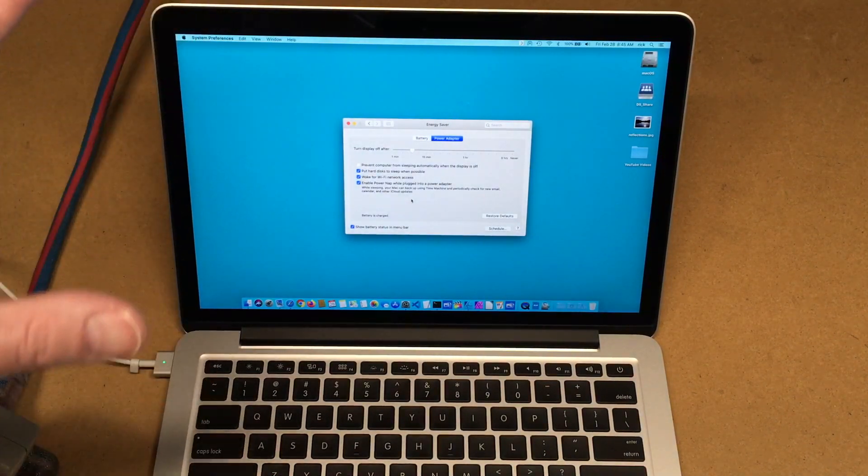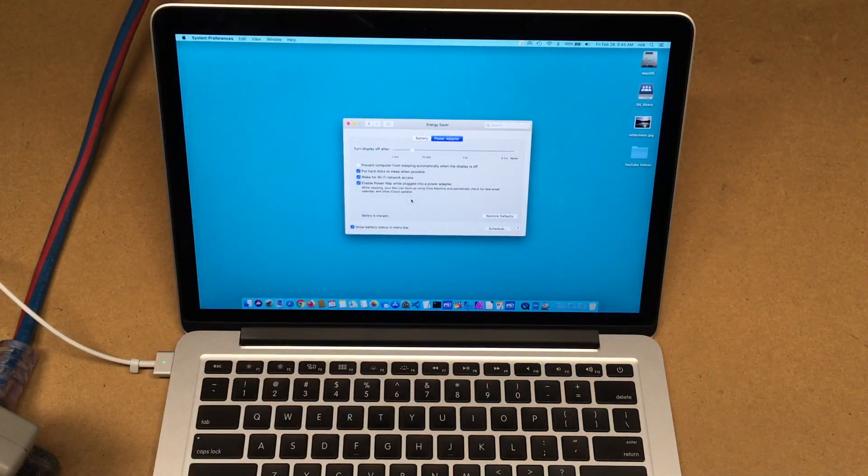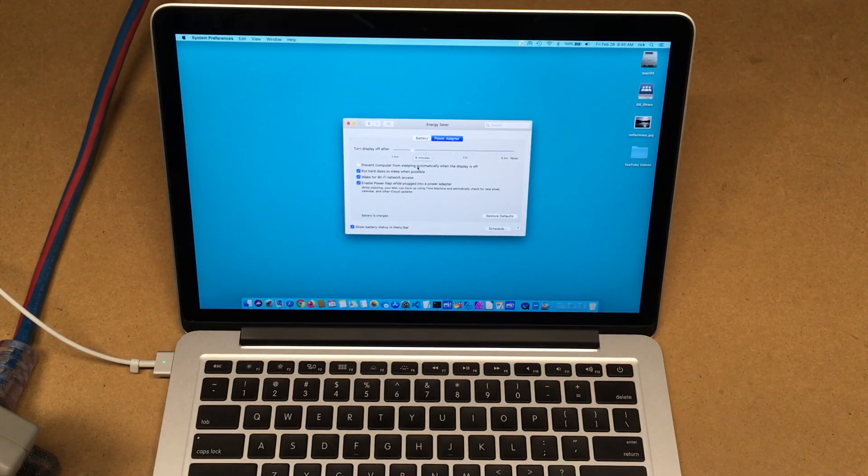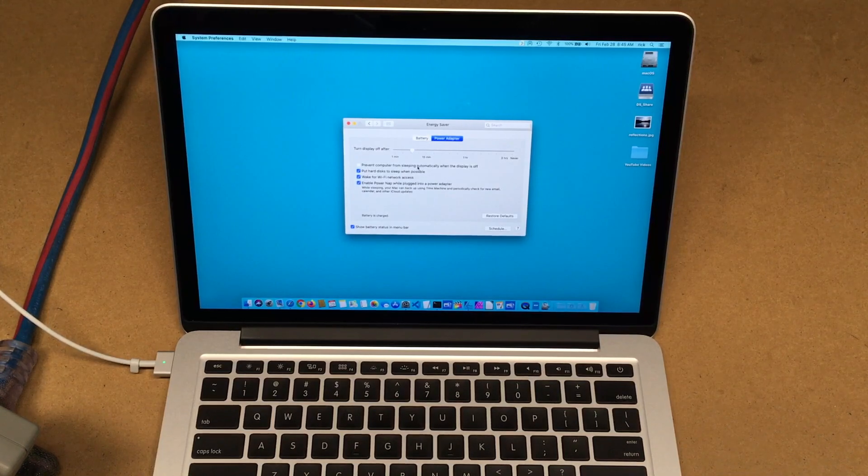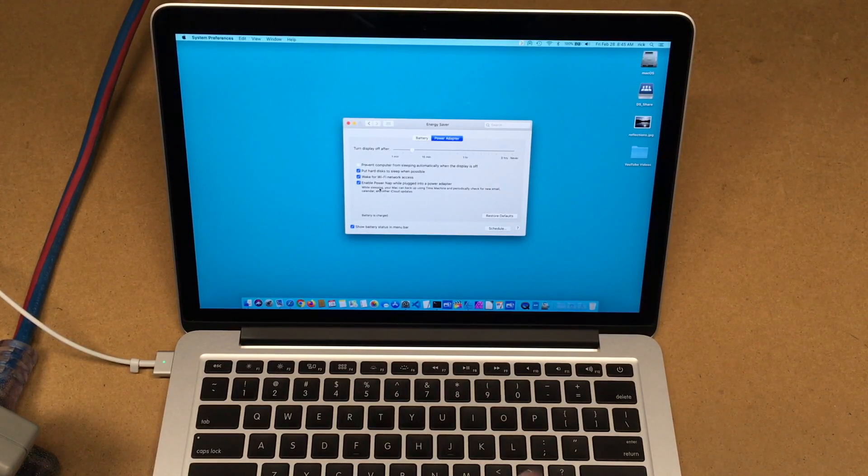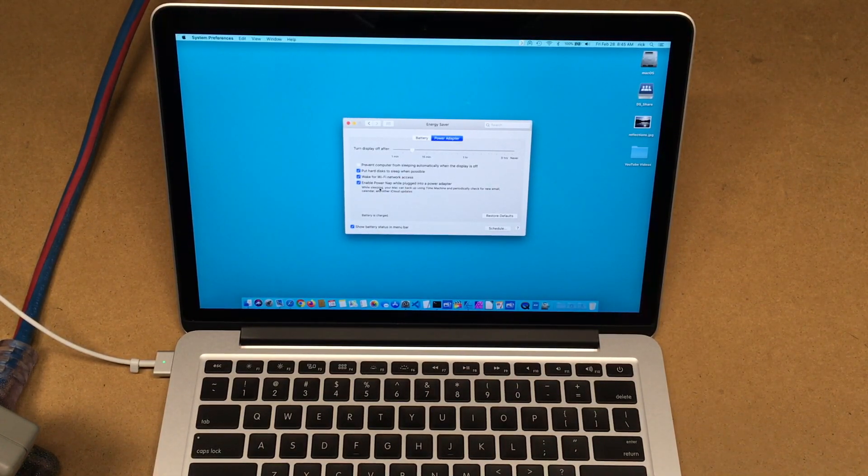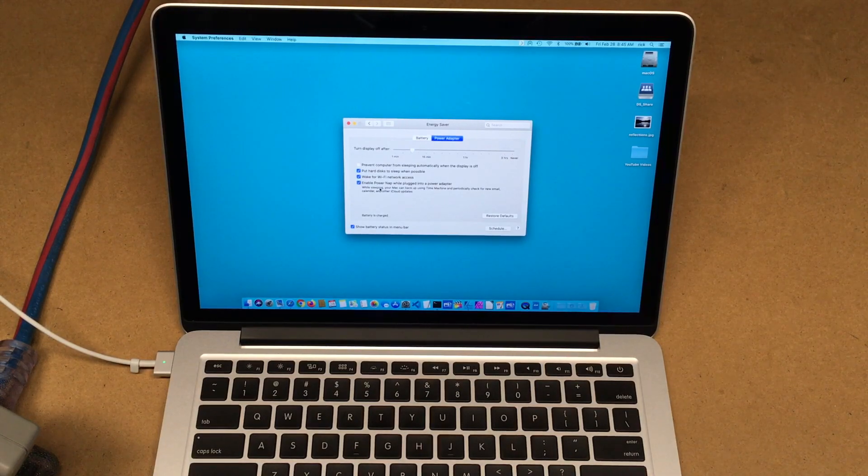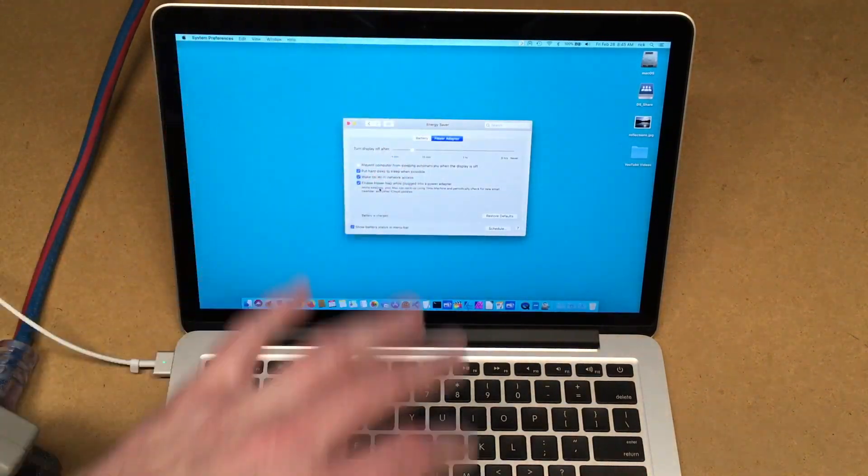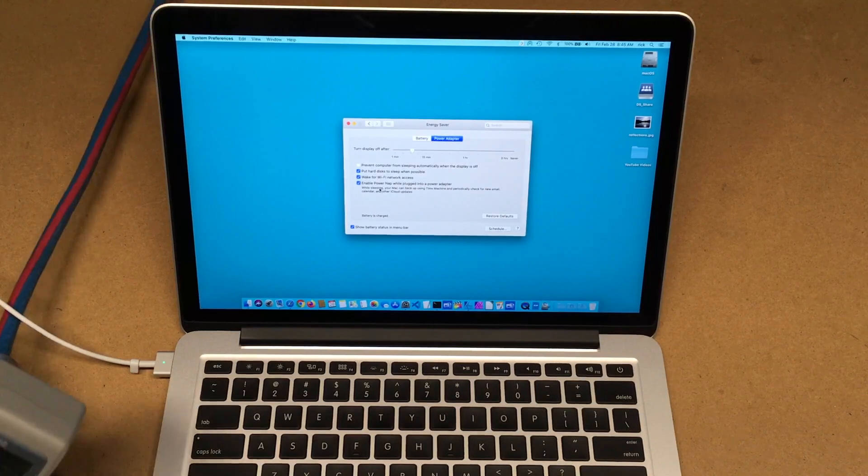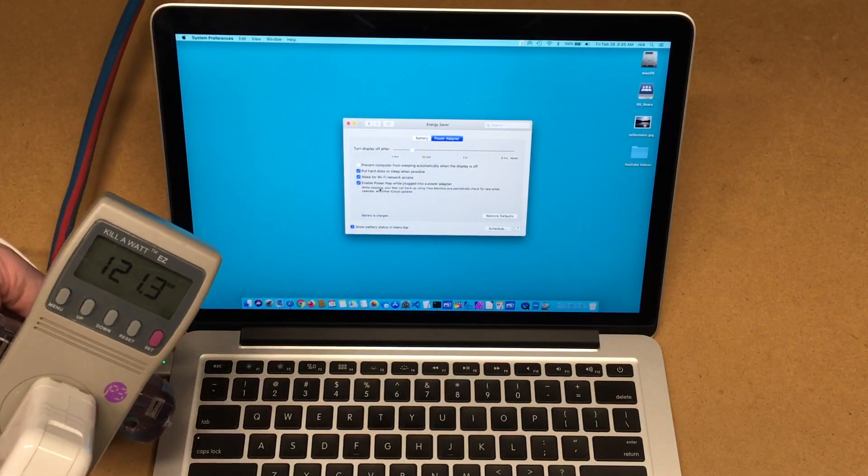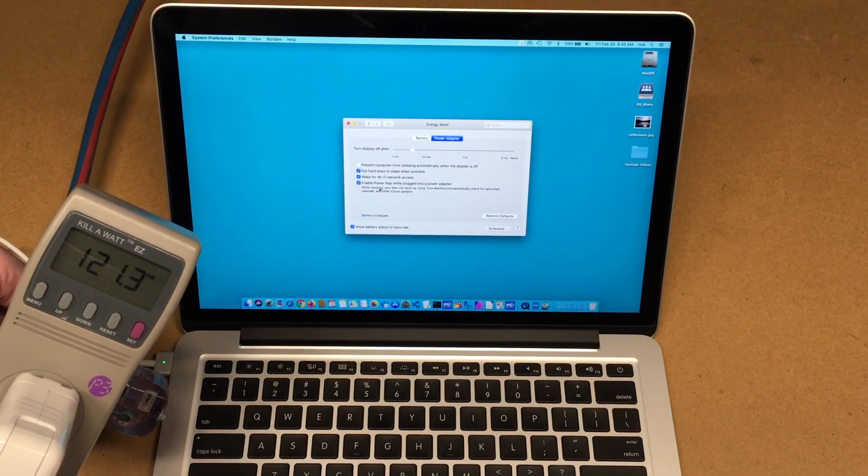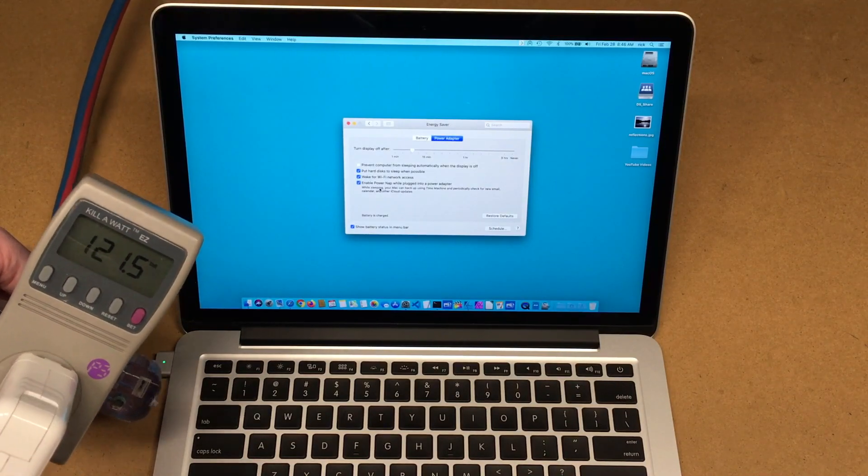So I'm just going to leave this up and running. It goes to sleep in six minutes, or it turns the display off after six minutes. It does have Power Nap on, which will allow it to back up using Time Machine and check email and things like that. So I'm going to leave it like this. The display will sleep, and then when I get back I'll check this and see how much power it took and it will also estimate how much it costs a year to run in standby.